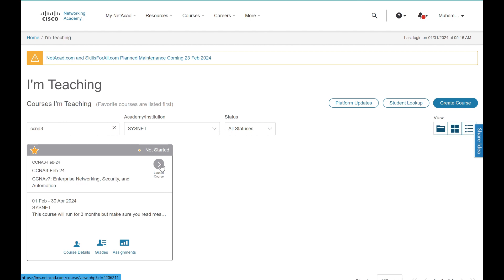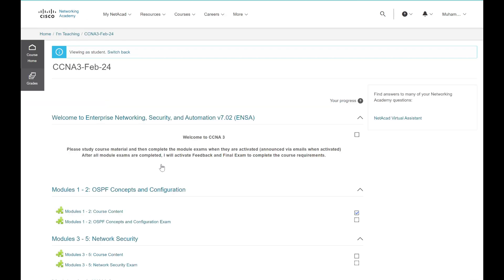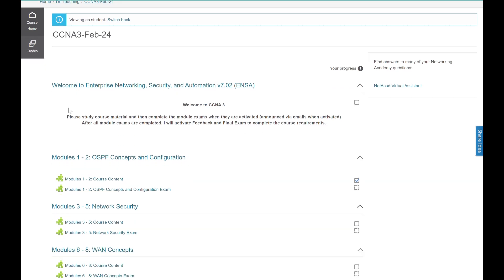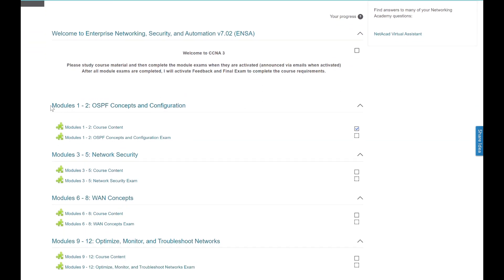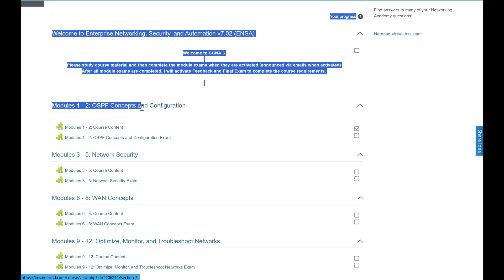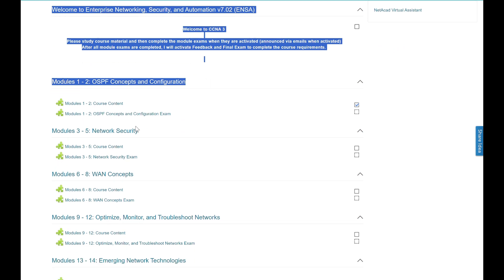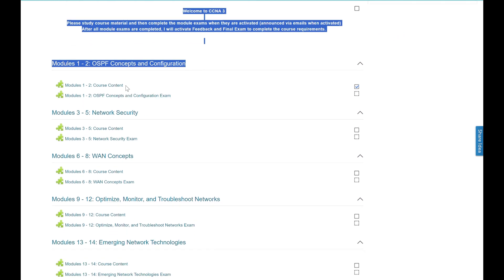Go to your course on Netacad portal and click on Launch Course. This will open up the course and you will be able to see the modules in the course on the page. Each course is divided into multiple modules.